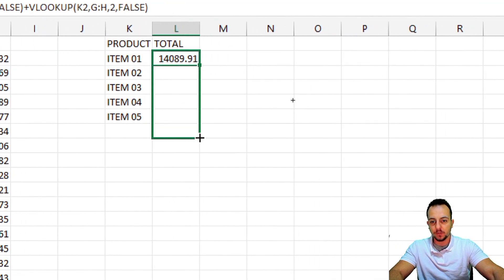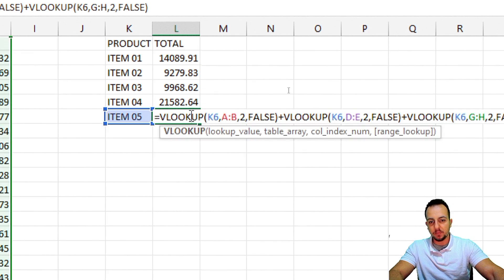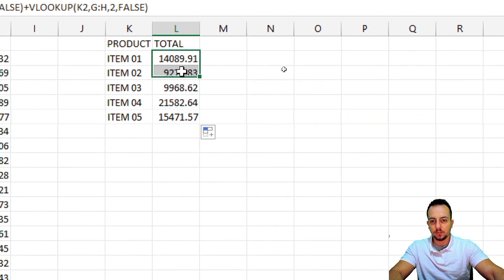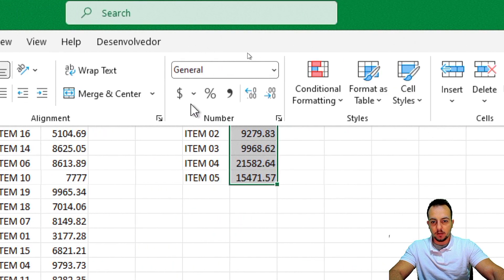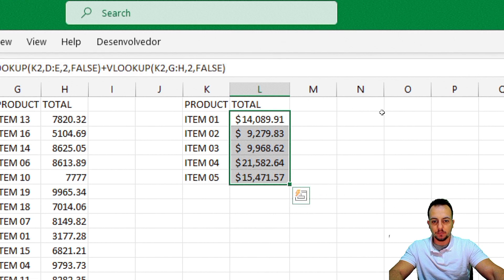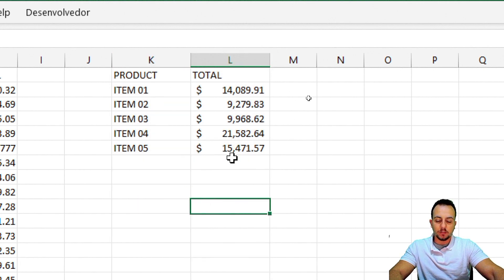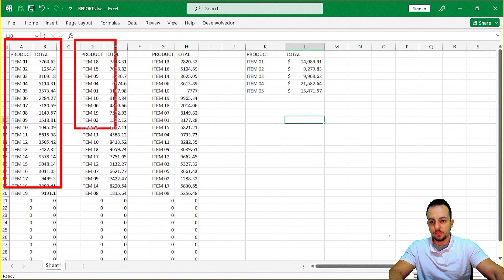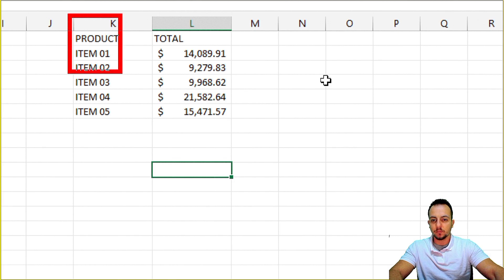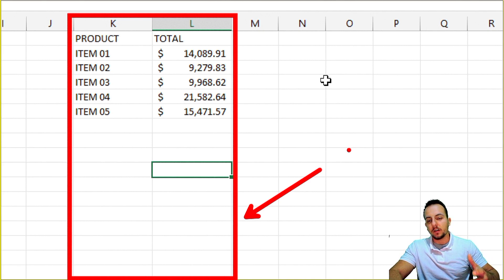Now to finish, I click, hold, and drag down to get all the results. Of course I have items 06, 07, 08 as well — the steps are the same: insert the product name and use VLOOKUP appended to VLOOKUP appended to VLOOKUP. I select all the values in column L for the total column, go to the Home tab, and transform it to accounting format. Make the column width a little bit larger, and we're done. Instead of opening multiple spreadsheets and multiple data sets, I can use just this single two-column table to have all the data and information I need.